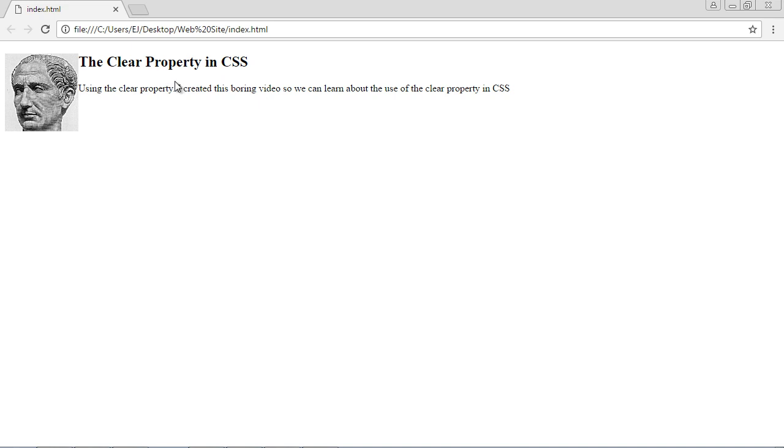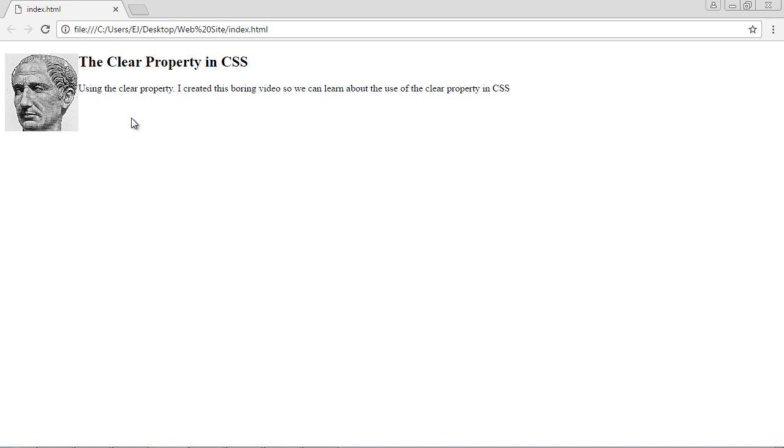So basically you're specifying whether other elements will be side-by-side to the floated element or whether they will go below the element. Now some people want those elements to fill in here. Other people do not. They want those elements to appear below their floated elements. And again that's where the clear property comes into play.